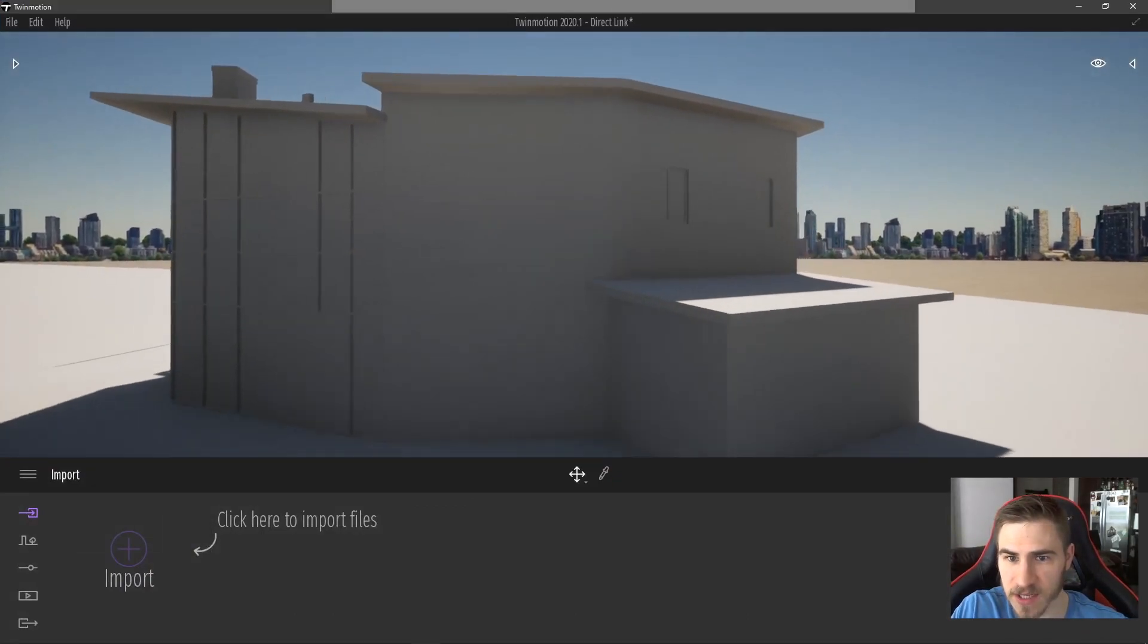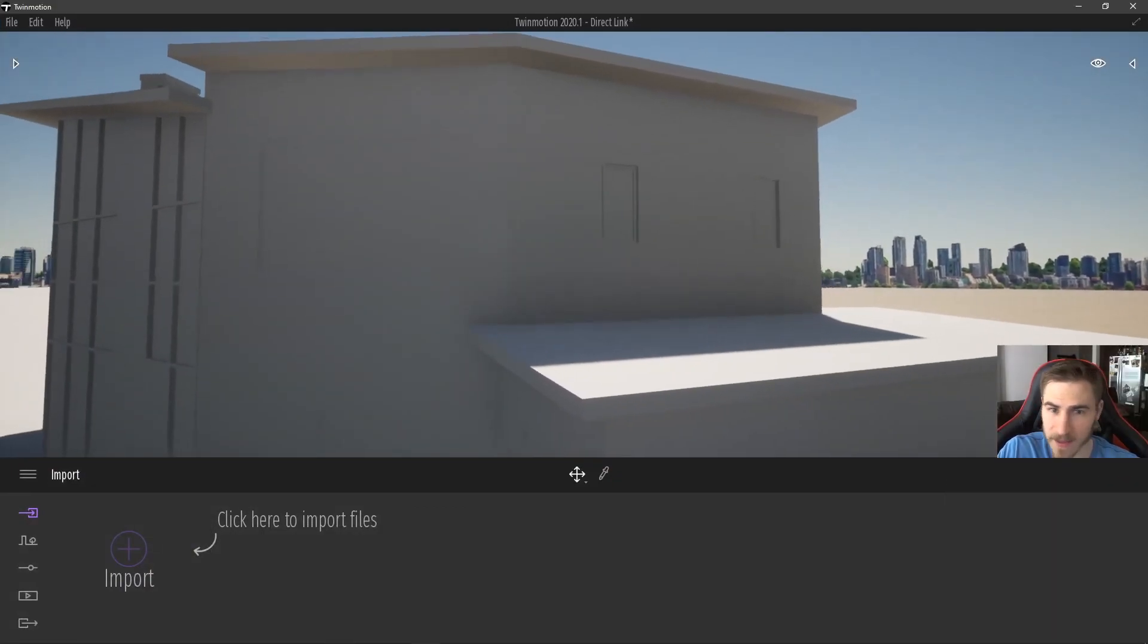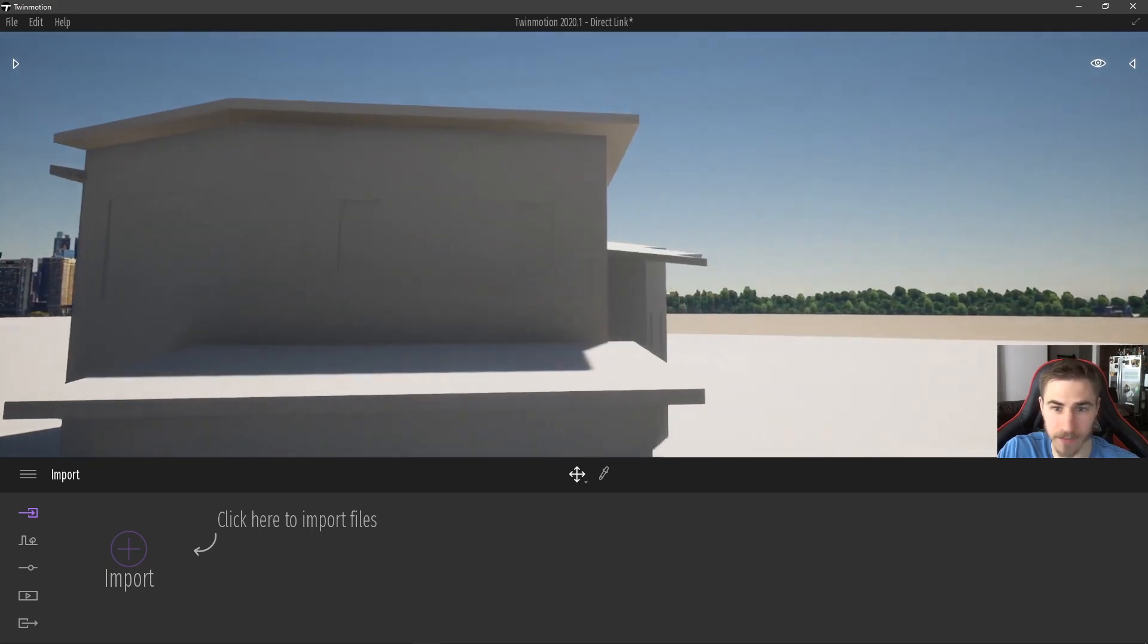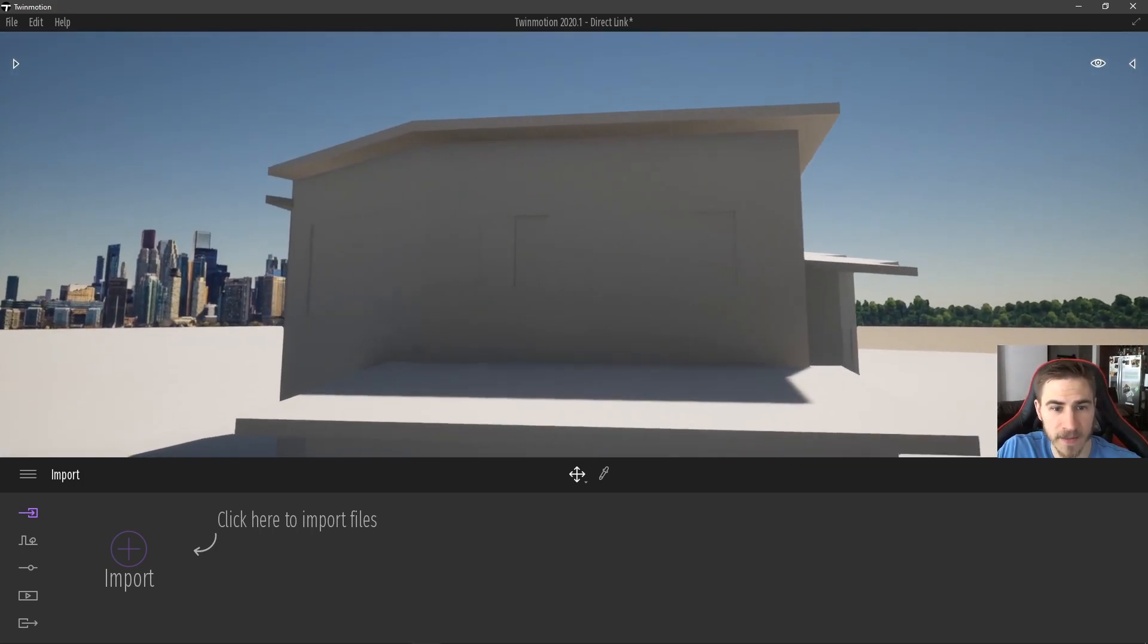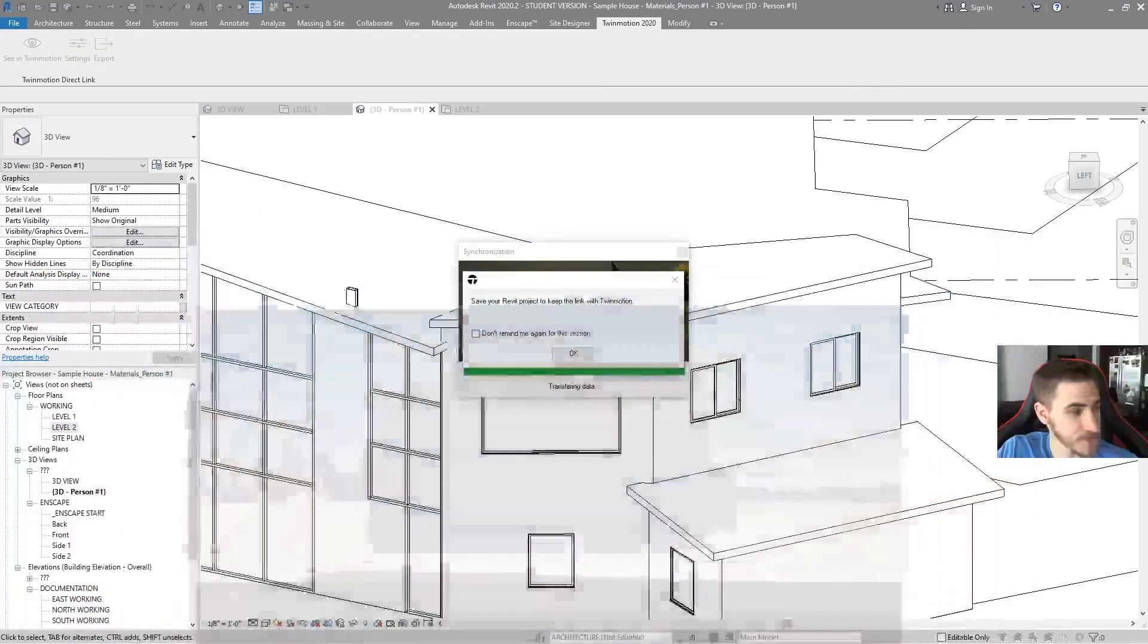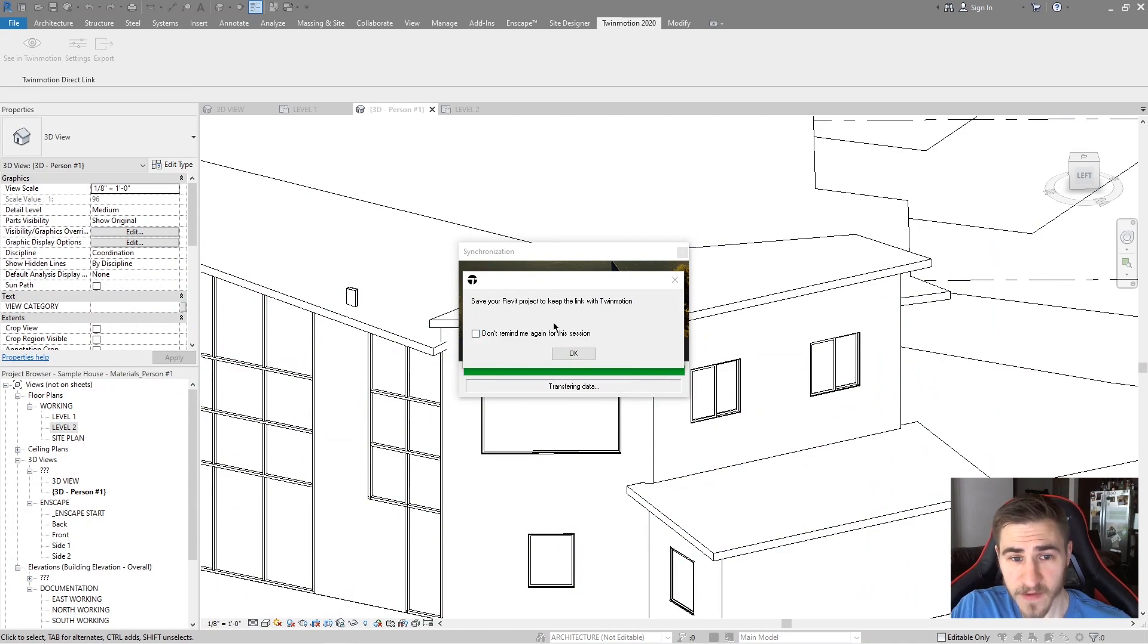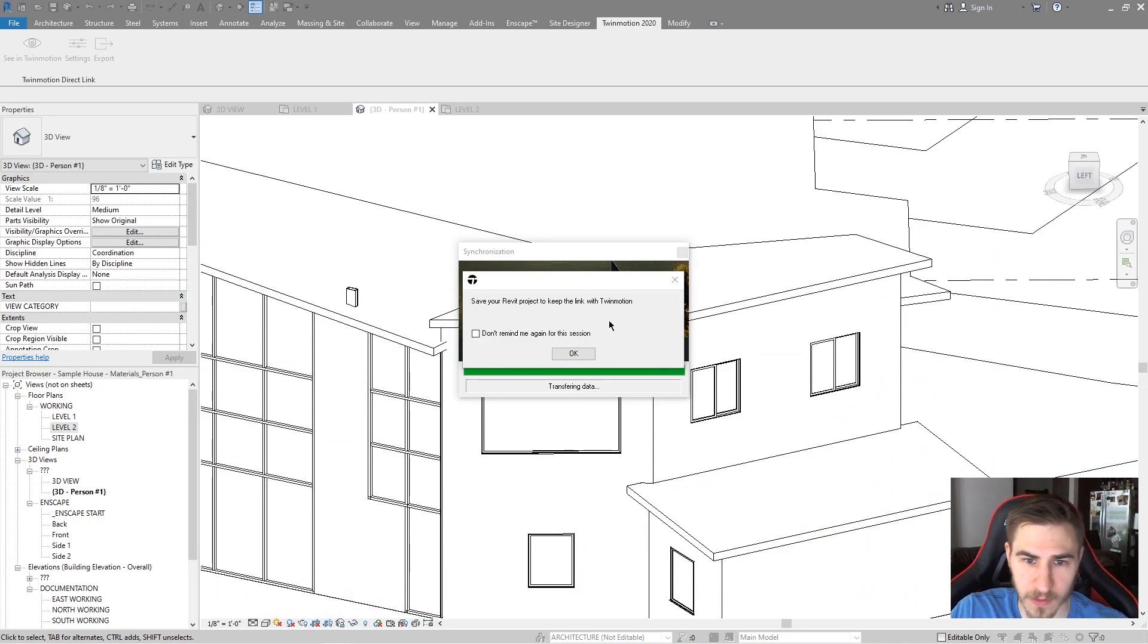And as soon as I do that, you can see there's my window right there. It made the change. That's perfect. And let's go back to Revit once again.